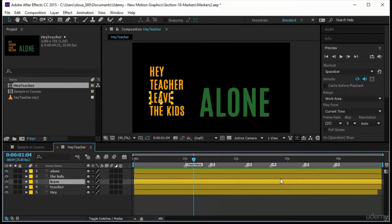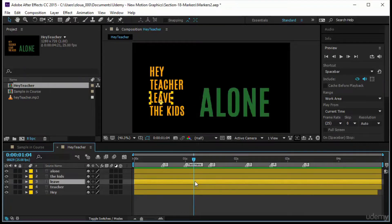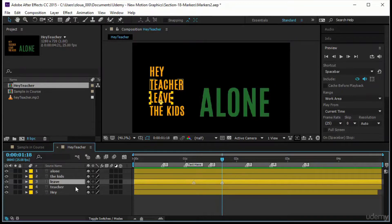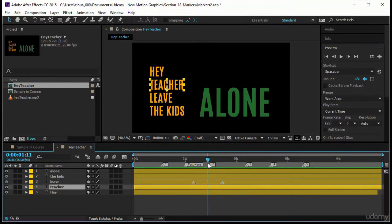If you select a layer, dragging the shield button still places a composition marker on the work area — not on the layer. To add a marker directly to a layer, press the star key (the multiplication button on the numeric keypad — not the keyboard row above the numbers). Press star and the marker appears on that selected layer. You can switch to another layer and press star again to add a marker there.